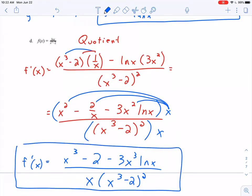Definitely get some practice in with the derivative of natural log of x. It's one that I would say you do have to have memorized, but the formula is not too difficult to remember. Just get some practice in so that we're comfortable with it, because we will be using it quite a bit in this section.